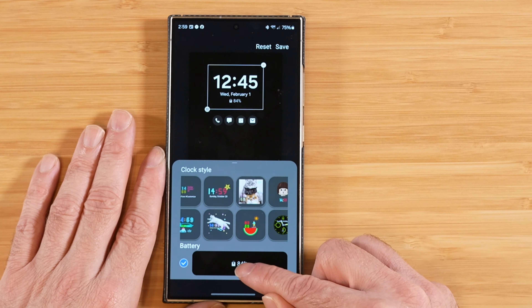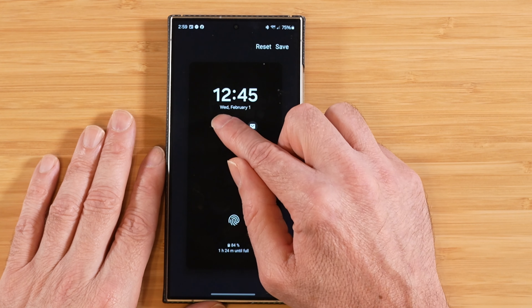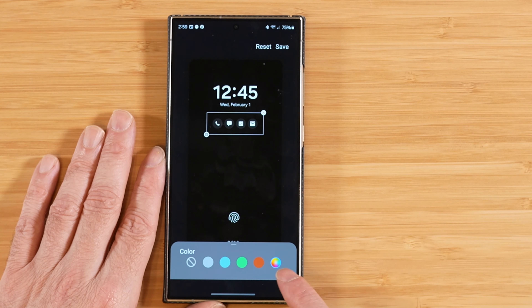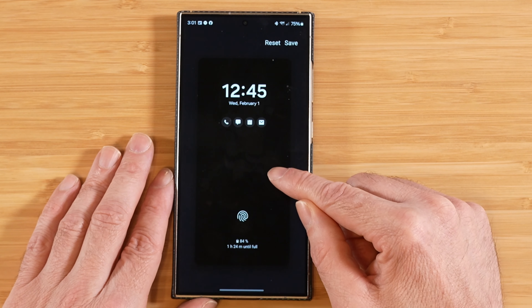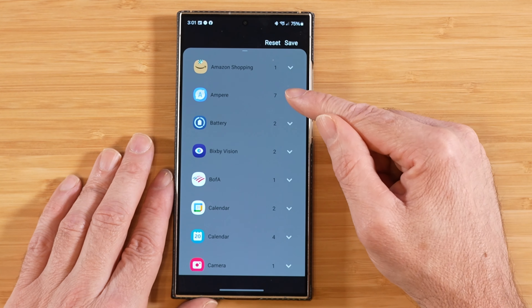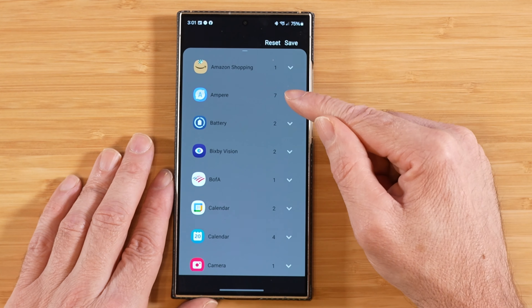Just like the lock screen, we can adjust app notifications on the AOD — adjusting color and all that good stuff. We can also fine-tune the battery percentage display. Tapping the lower-left corner gives you two options to pick from — I like the one that shows 84% as it looks nice. Lastly, with always-on display adjustments, you can tap anywhere on the screen to add widgets.